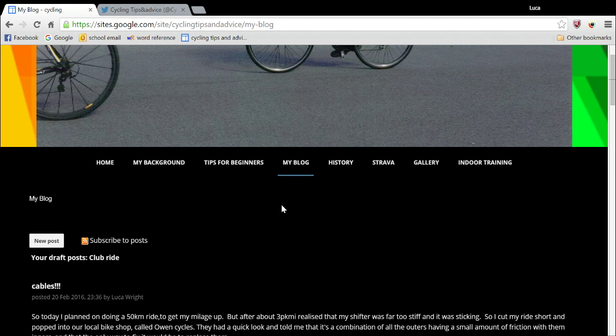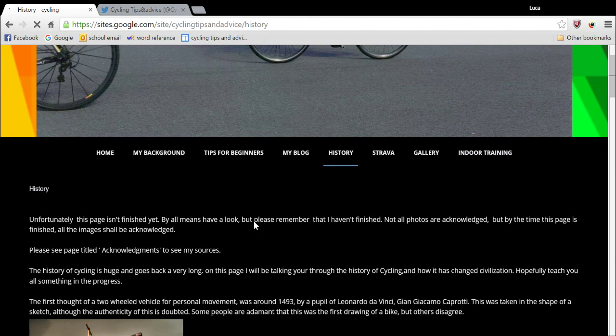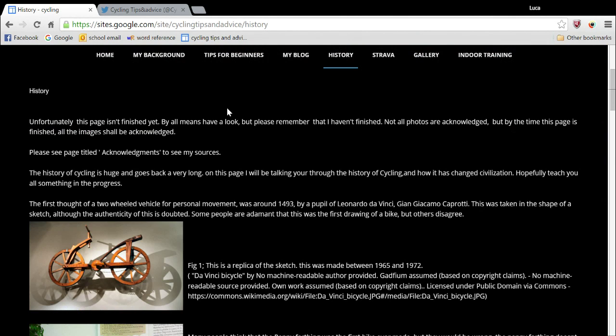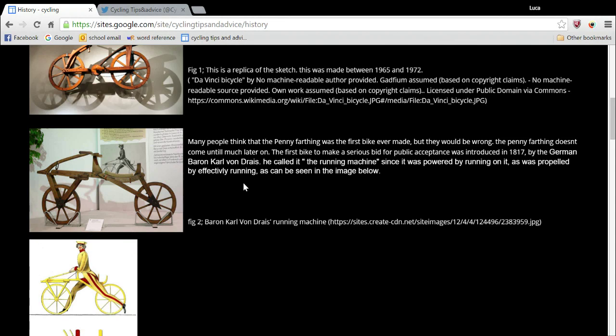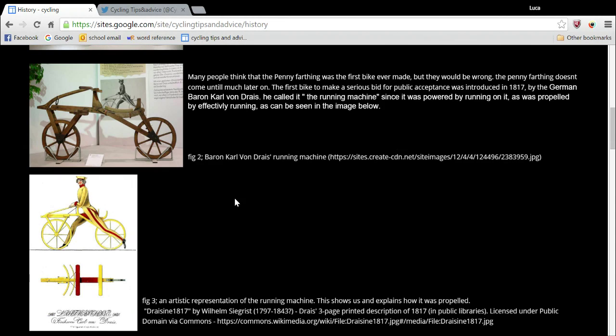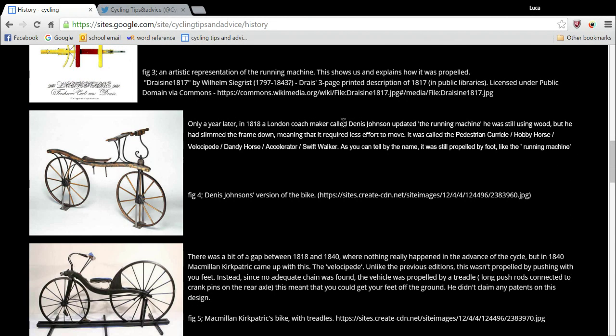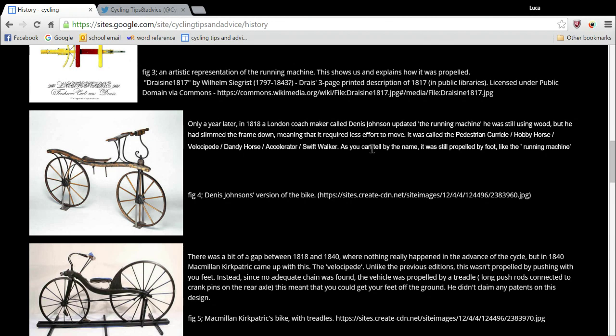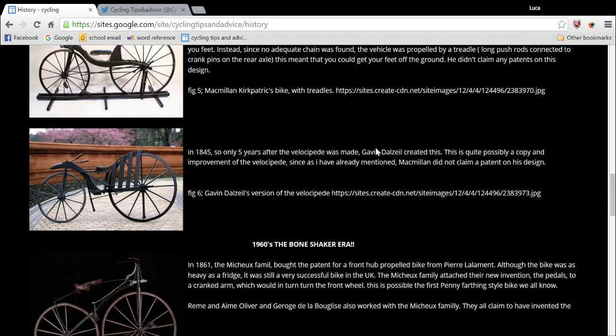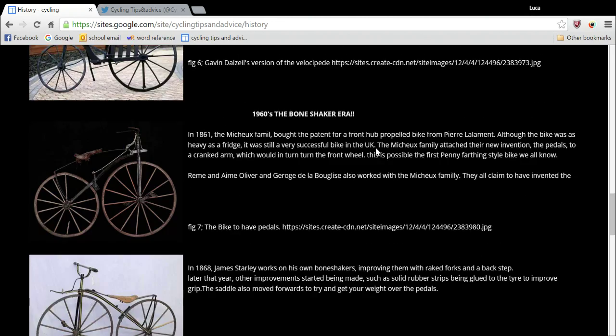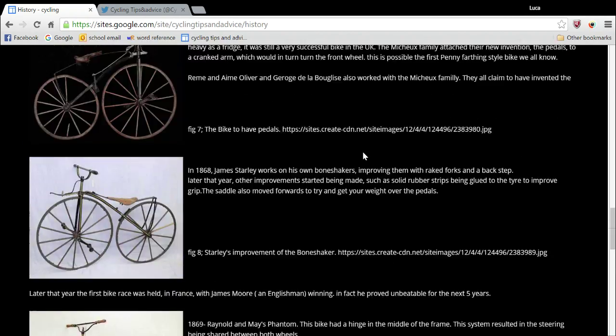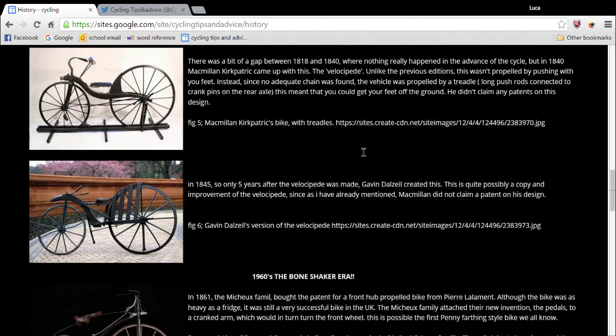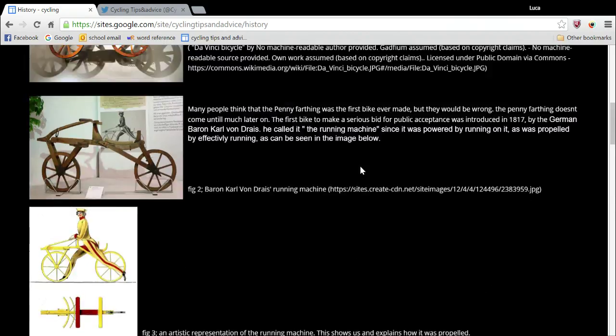So this is the history of bikes. Currently, this page isn't actually finished yet, but it will be fairly soon. So you can see all the different images and explanations of what that particular bike was. But as I said, it's not quite finished yet. So bear with me on that.